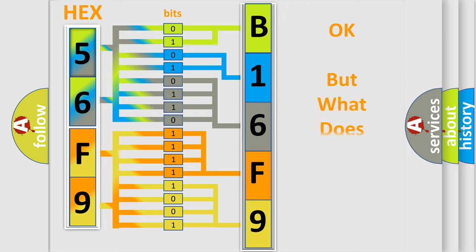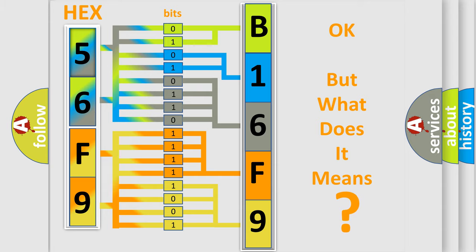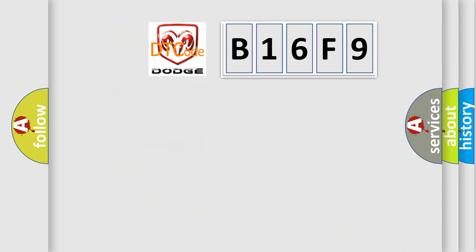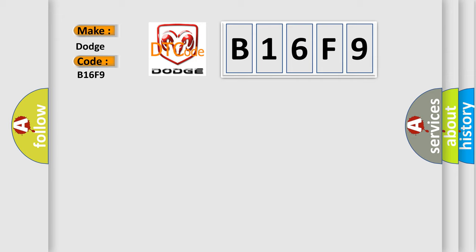The number itself does not make sense to us if we cannot assign information about what it actually expresses. So, what does the diagnostic trouble code B16F9 interpret specifically for Dodge car manufacturers?